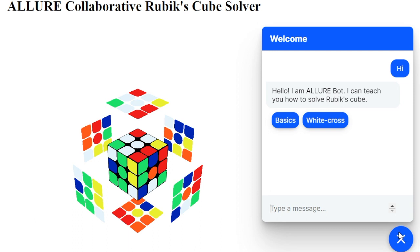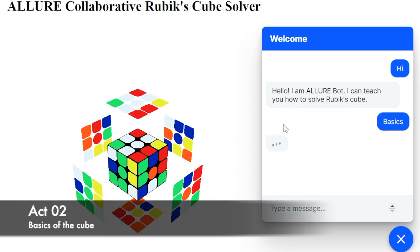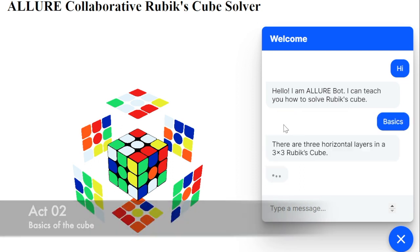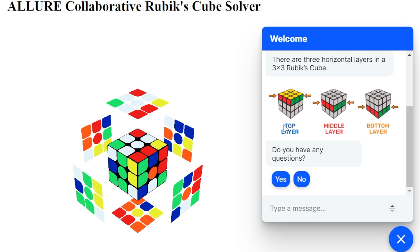The bot will teach us how to solve the white cross for the given scrambled state of the cube. Before moving on to solve the cube, Allure teaches us all the basic conventions of the cube. Each 3x3 Rubik's Cube has three horizontal layers: top, middle, and bottom. While teaching various conventions, it also asks for user feedback. As we do not have any questions, we choose no.